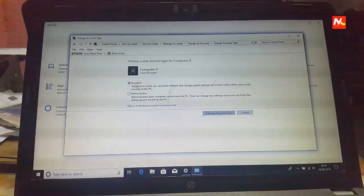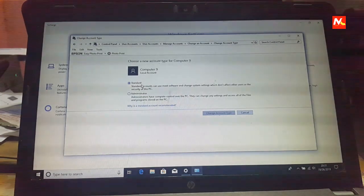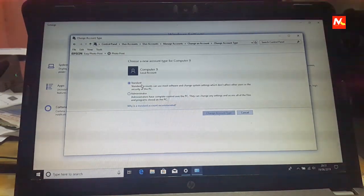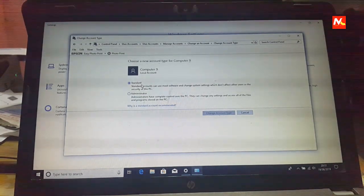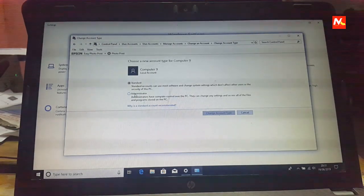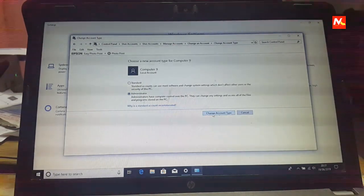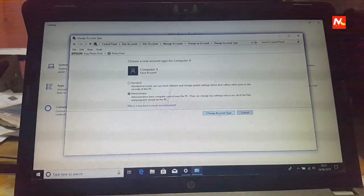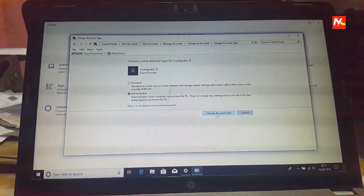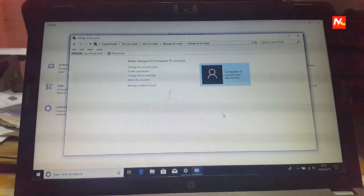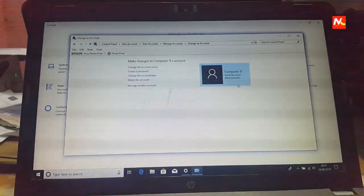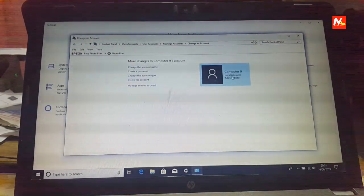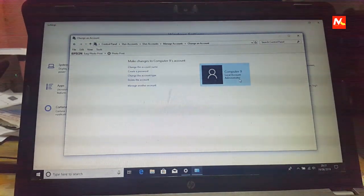Here it has been saved to a standard account. Now I am going to change to administrator account and change account type. Now this account has been changed to administrator account.